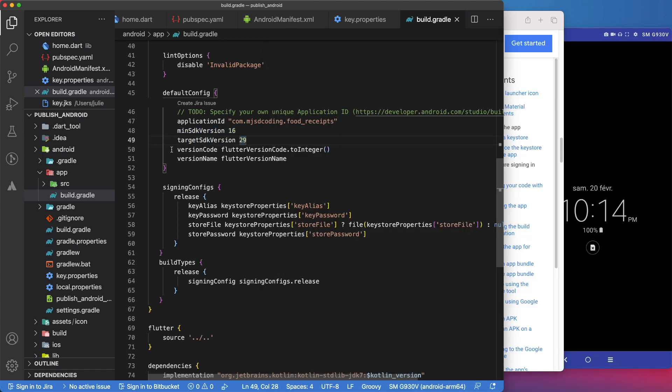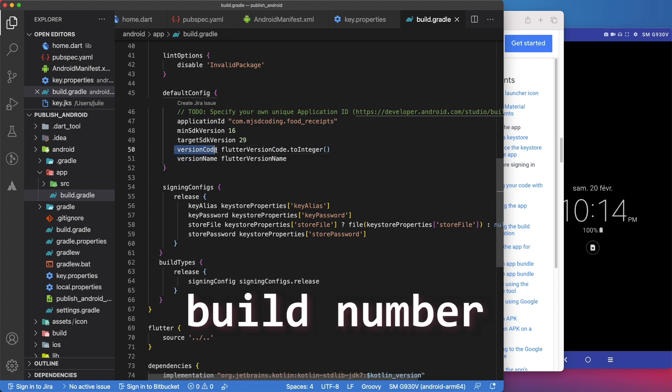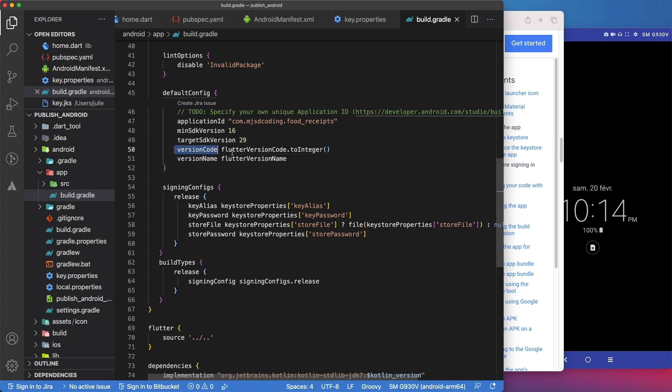Next are the version code and version name. The version code, also called build number, is a positive integer used as an internal version number. It is not shown to the users. The Android system uses this number to prevent users from installing an APK with a lower version code than the version currently installed on their device, so you can set the value to any positive integer you want. However, you should make sure that each successive release of your app uses a greater value.